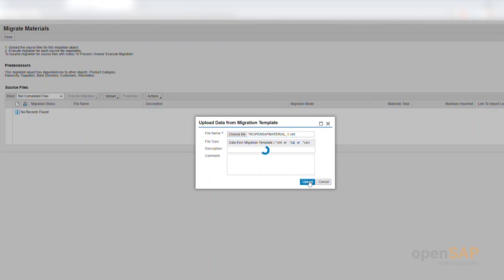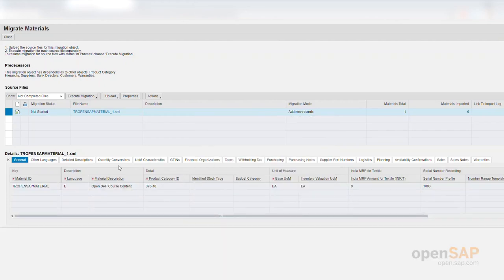Once the data is uploaded, you can see it here and you can edit it without having to edit the Excel file itself. It's important to note that you do not have to enter data in every field or tab, but if you have data filled in a particular tab, you must fill in the mandatory fields which are highlighted with an asterisk.